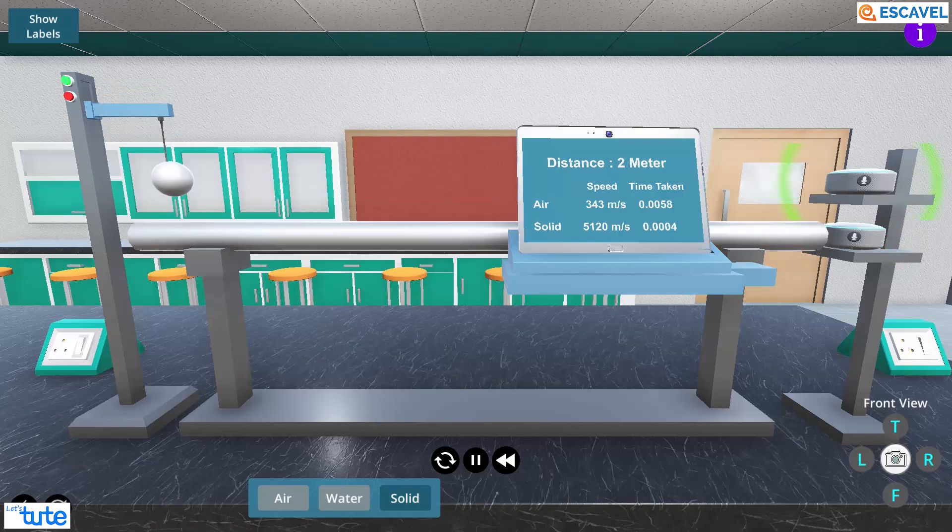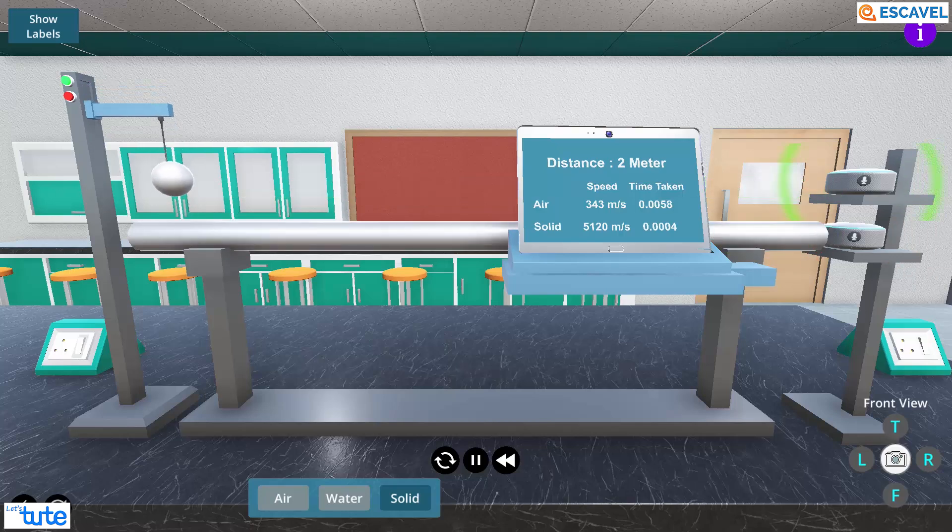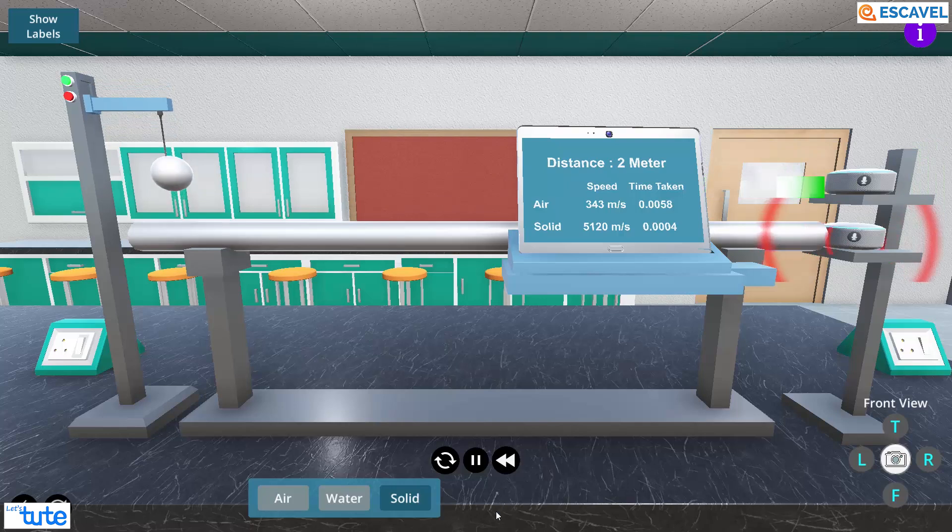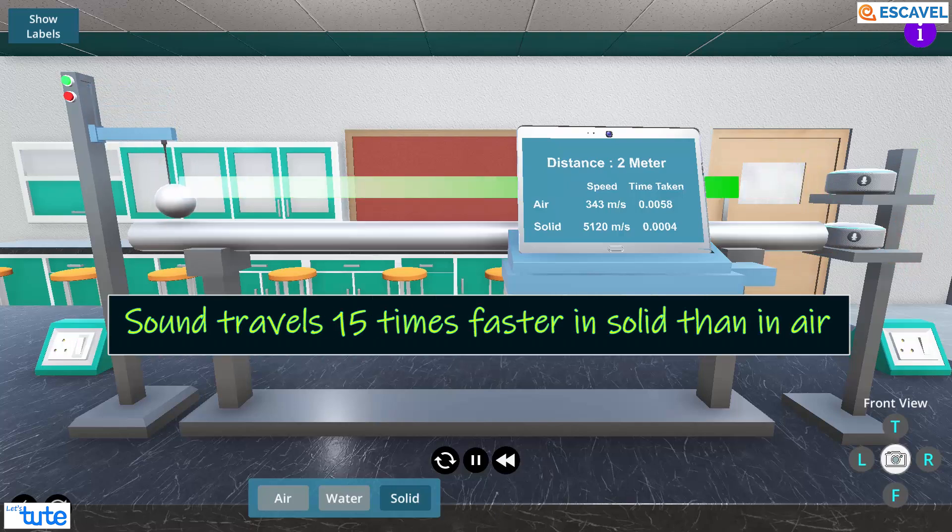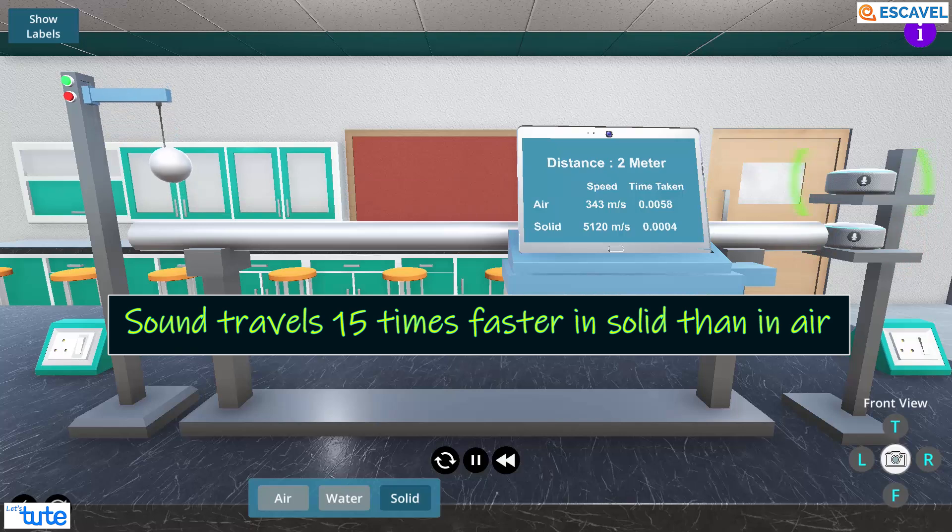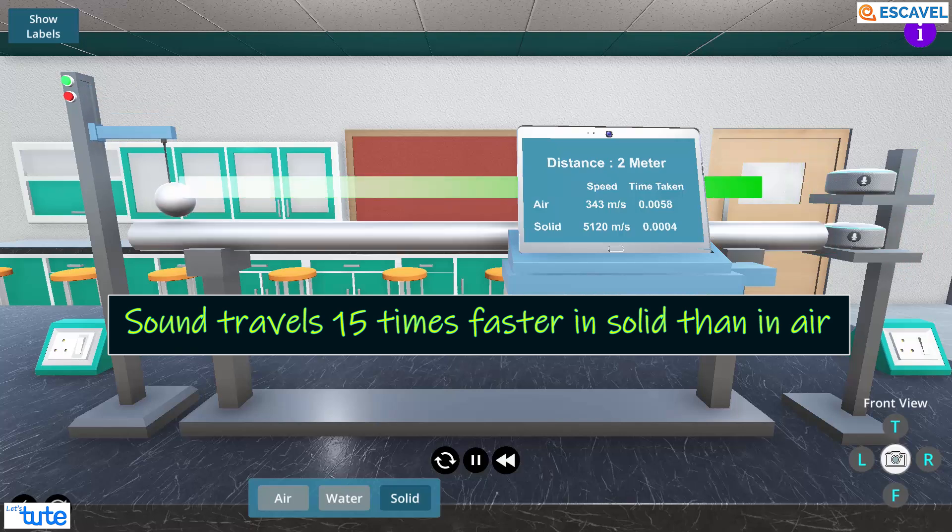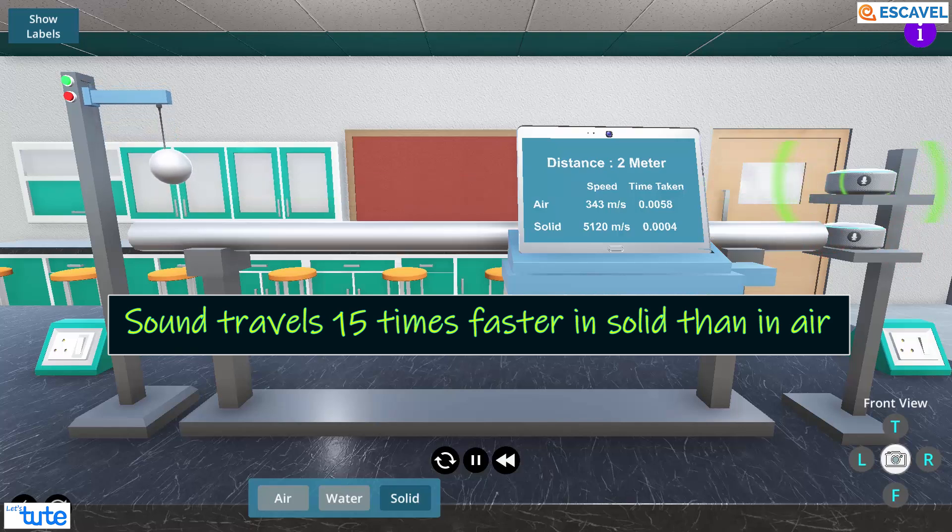Now in order to see clearly, we will have to view this in slow motion which can be done by clicking on this button. Here, we can see that sound travels nearly 15 times faster in solid when compared to air.